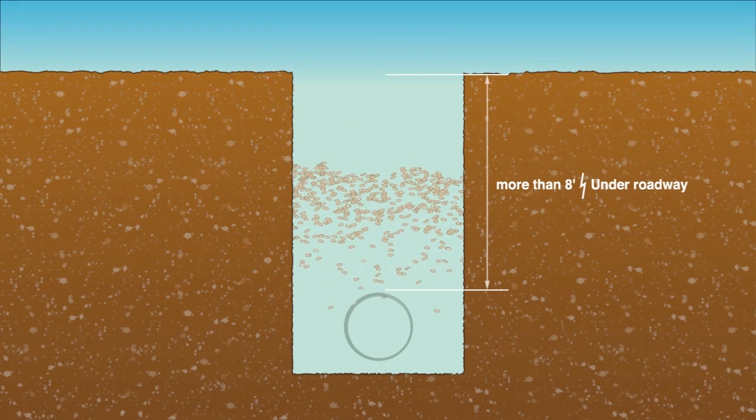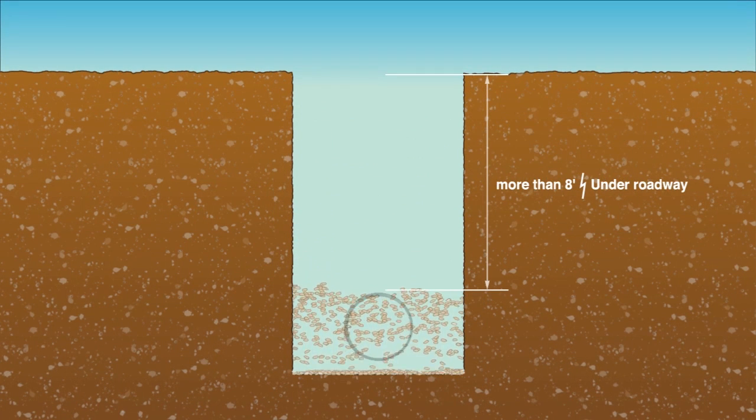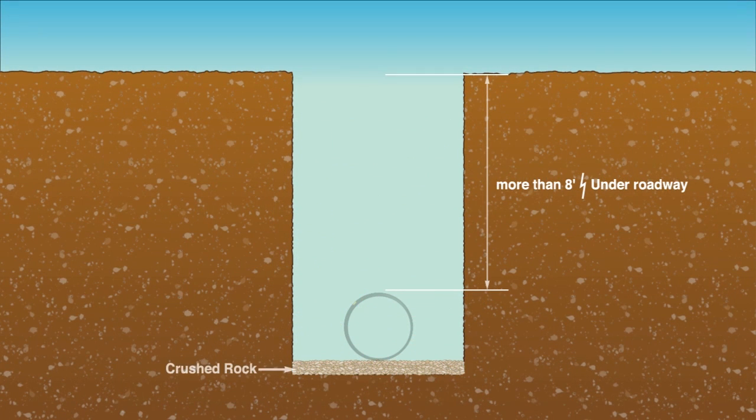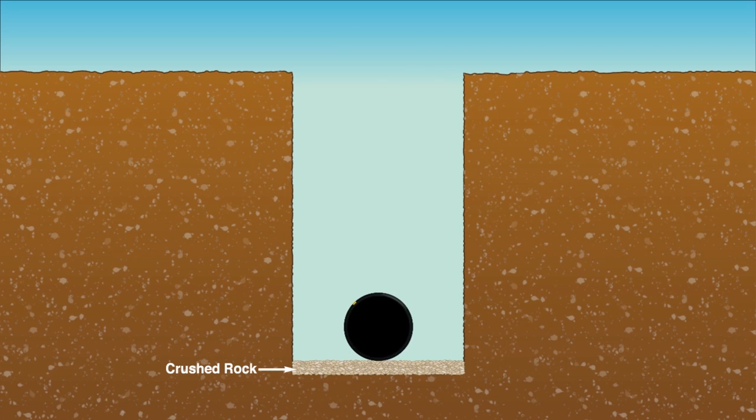For pipe with burial depths greater than eight feet or under roadways, proper bedding must be placed. Continue backfilling by adding crushed rock to the haunch area of the pipe, making certain to leave no voids. Always make safety your number one concern in the trench no matter the depth.